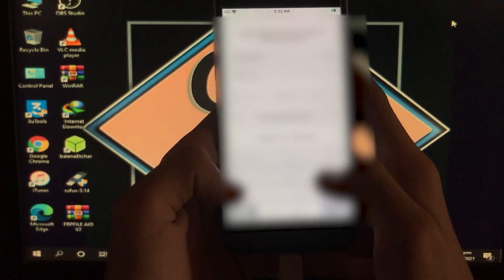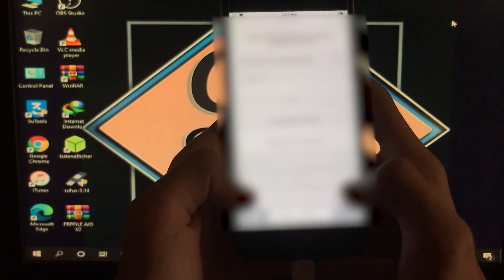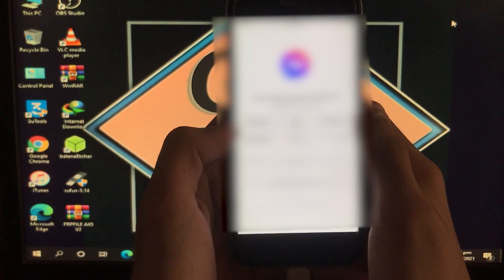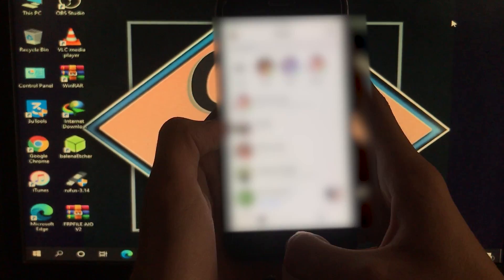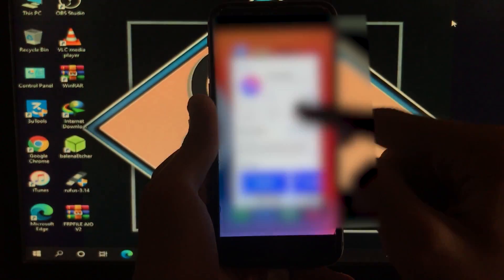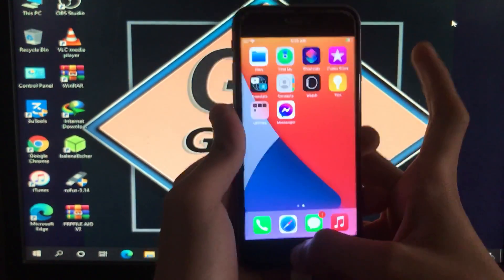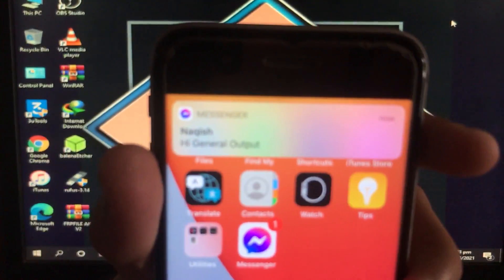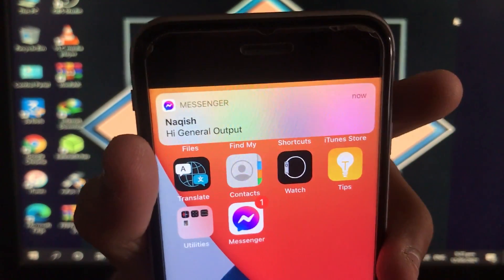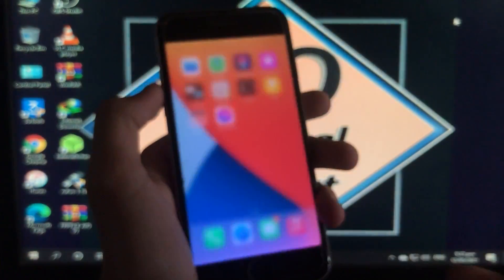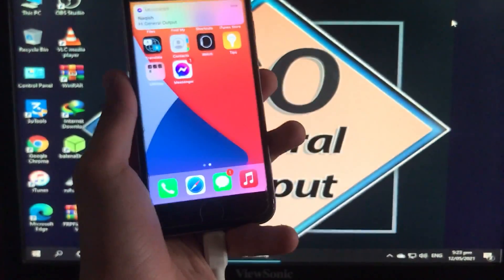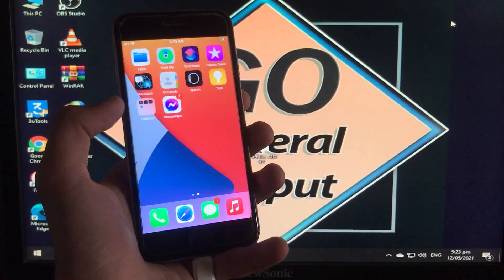I'm going to log into my Facebook account to show you that notifications are also fixed. I'm logged in, and I've removed all apps from the background. When a notification is sent, you can see the notification appearing. Notifications are 100% working and coming through. I hope you understood everything — thank you for watching the video.